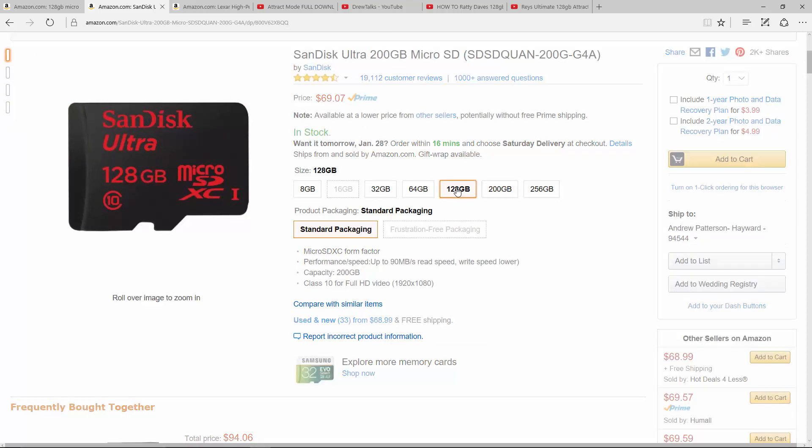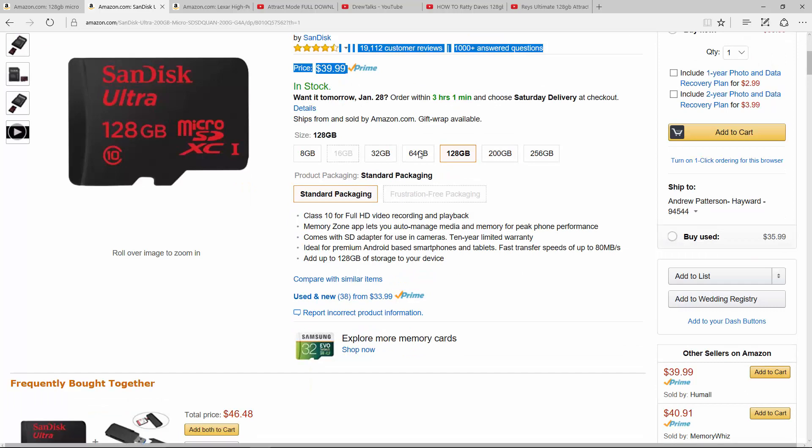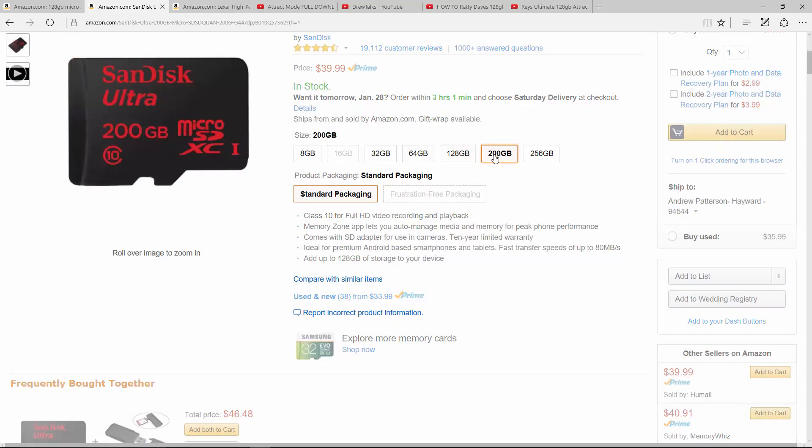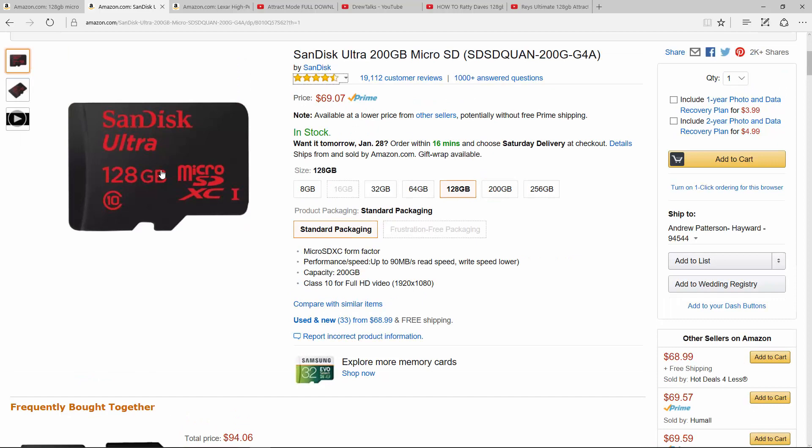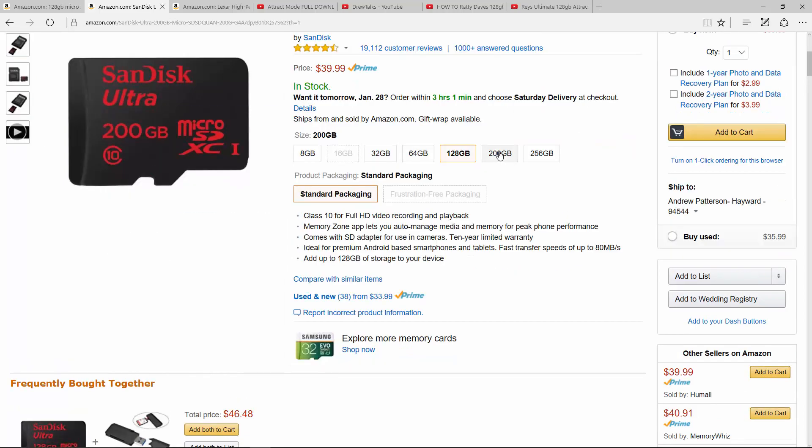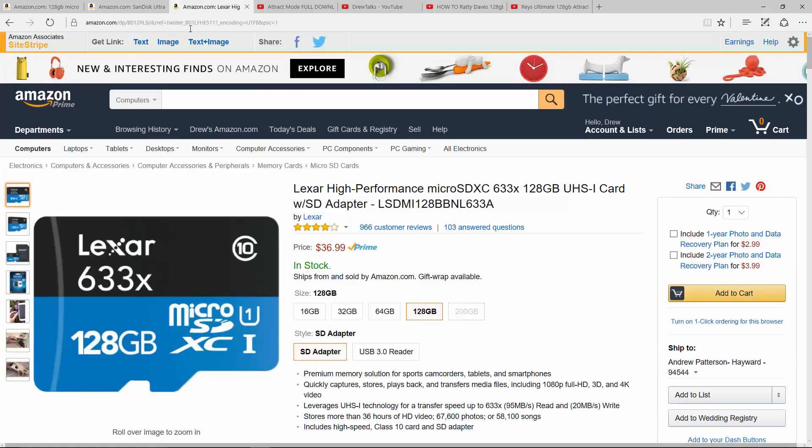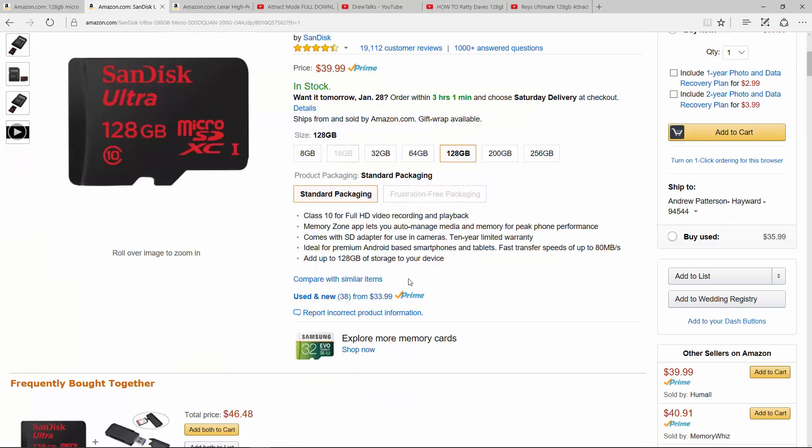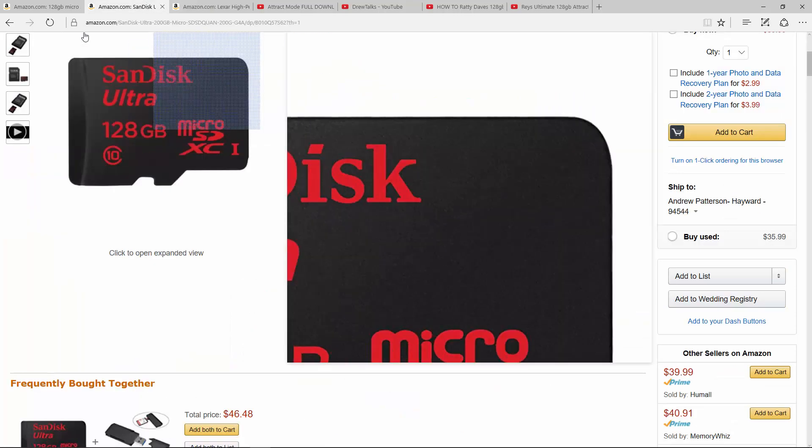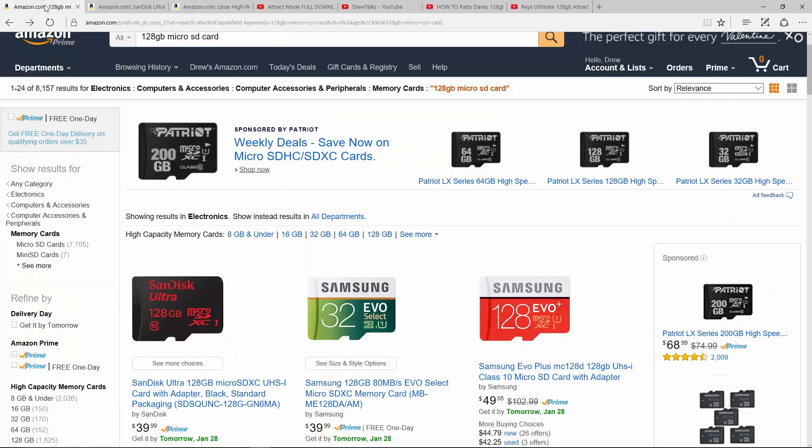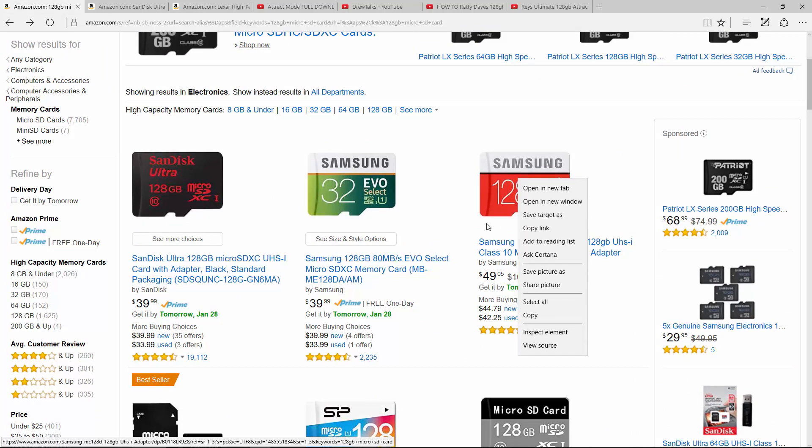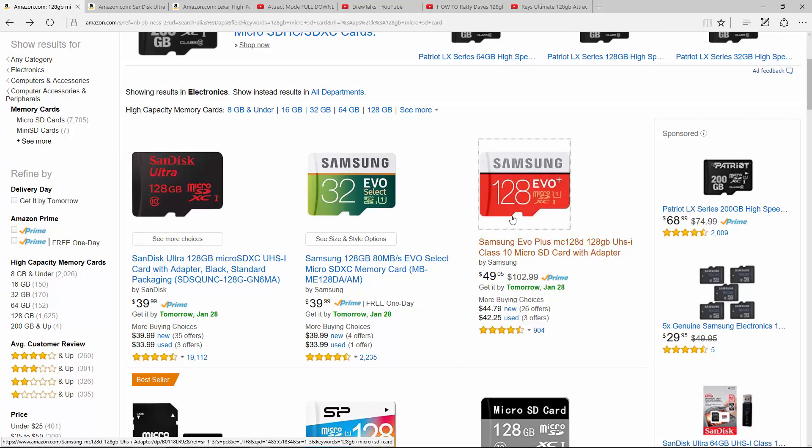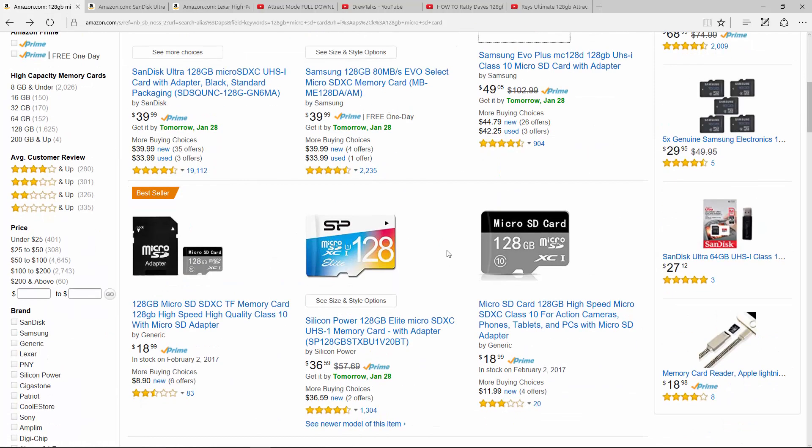Or just go get the 128 because it's a big difference. Like going from a 128 to a 200, you're going from $40 to 70. So you can almost have two of these for the price of one of these. If money's not an object to you, just get the 200 gig and be done. And I'll put a link in the description to the 200 gigs I recommend. I recommend the Lexar and I recommend the SanDisk and I recommend the Samsung Evo Plus. Make sure you get the Evo Plus. Those are all really good cards.